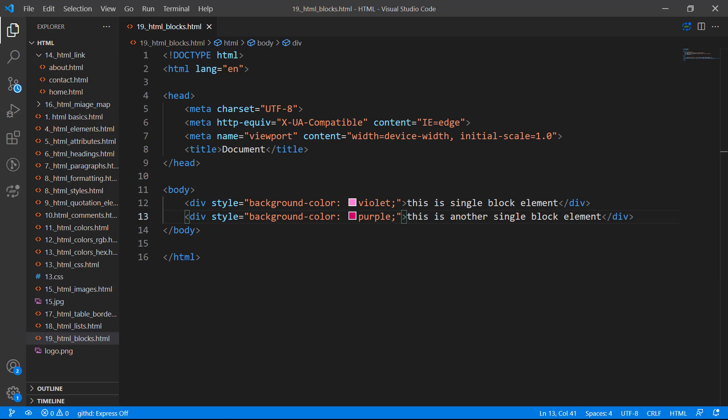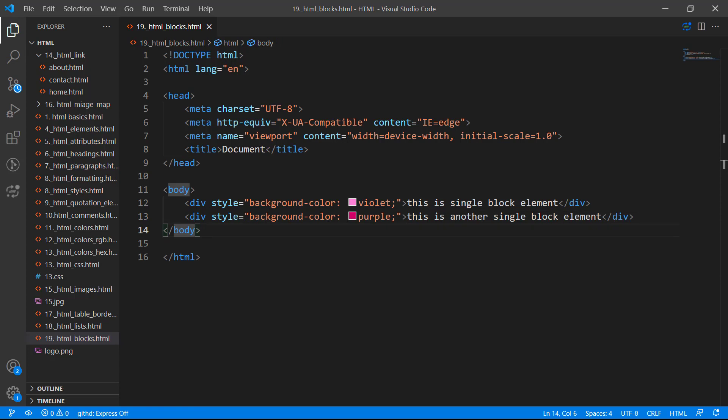Let me mention the list of block elements. In the list you have: address, article, aside, block, canvas, dd (description detail), details, div, dl, dt, fieldset, and many others. I'll give you a link that will take you to the full list of block elements that span 100% of the width.